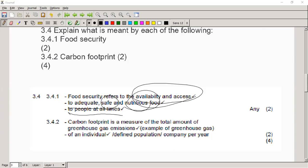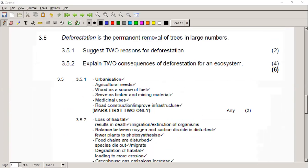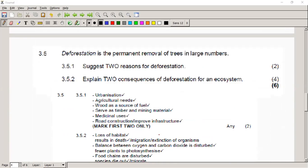Two very easy definitions, but definitions you have to know by heart. Then it talks about deforestation — it is the permanent removal of trees in large numbers. The question then asks you to suggest two reasons for deforestation.